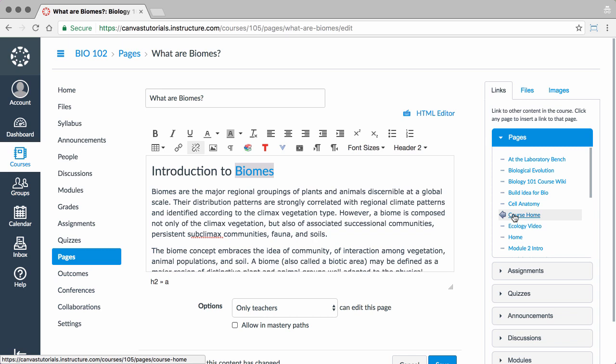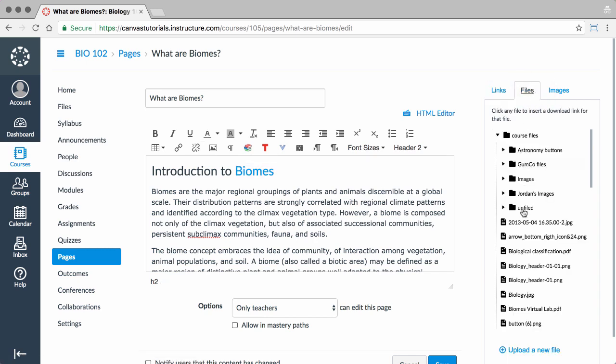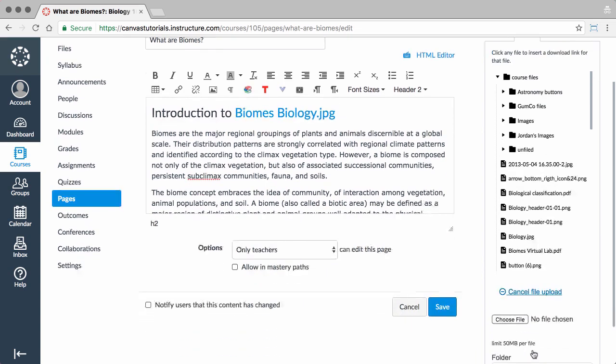To link to a course file or upload a new file link, select the Files tab and insert one of your course files, or upload a new file from your computer.